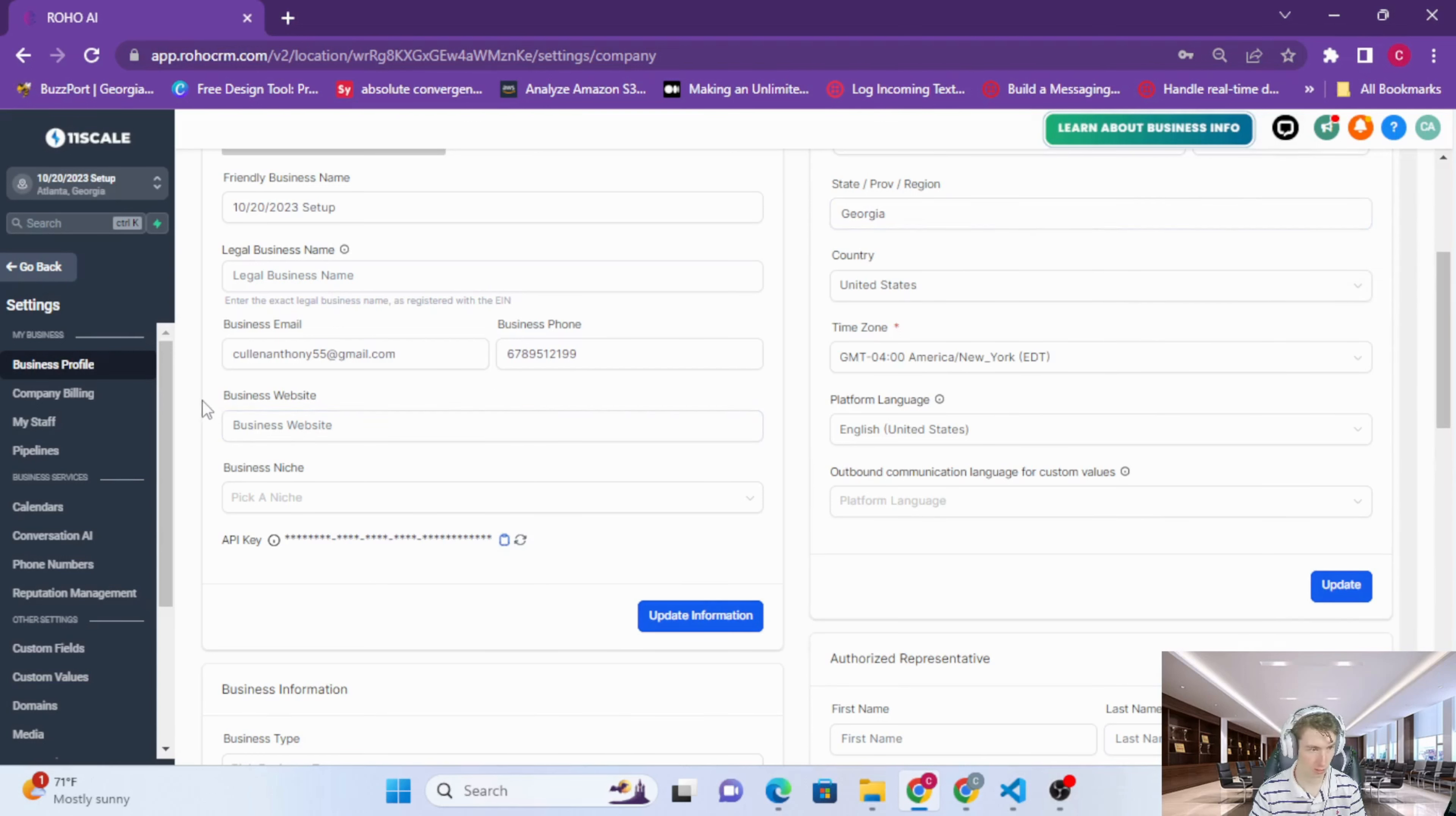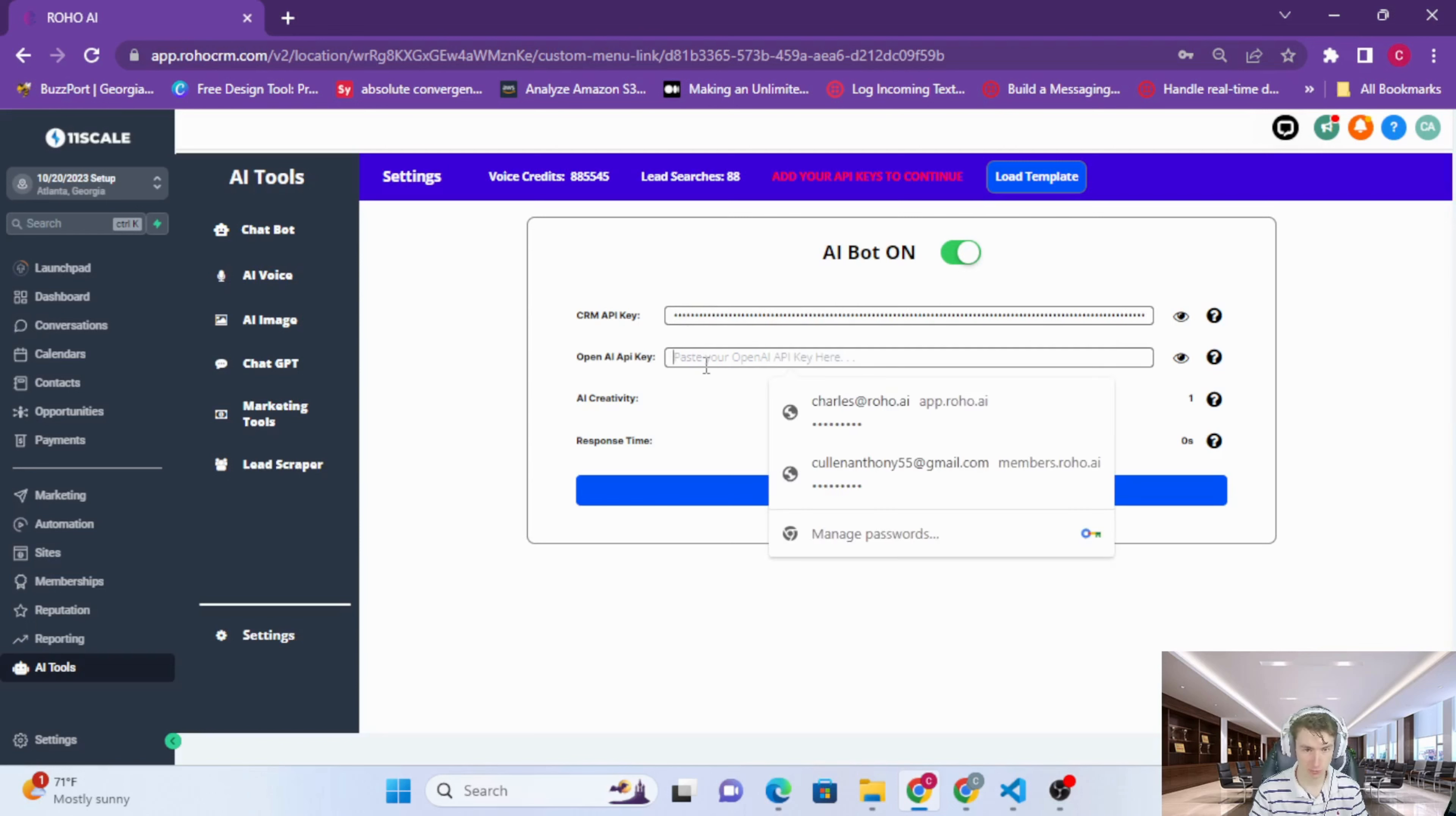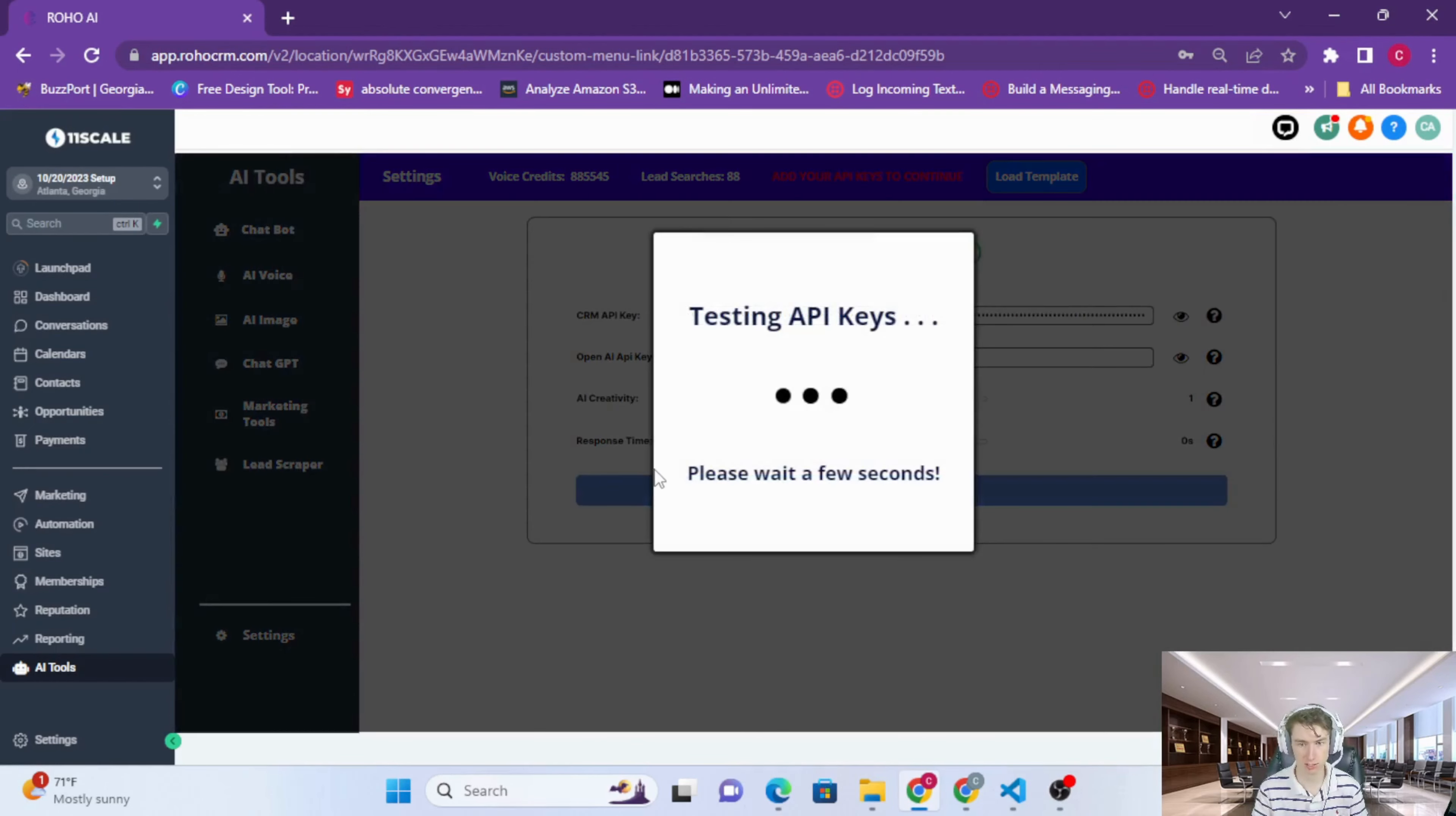If you see the API key right here, just press that clipboard to copy it. Now go back to your custom menu link for the location. Now that we have the CRM API key, we need the OpenAI API key. The OpenAI key that you created, just paste that into there. Once you have that, just paste it into there and press save changes.